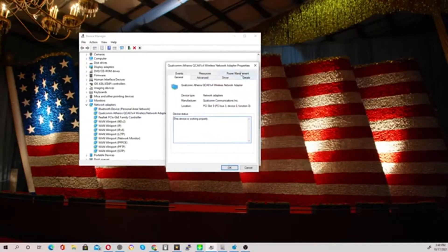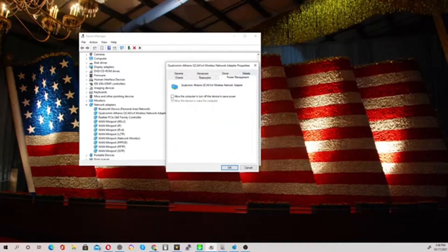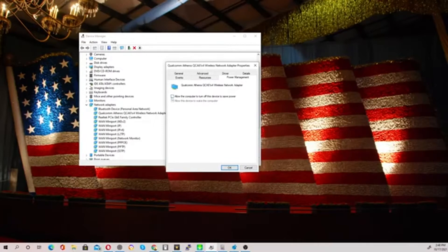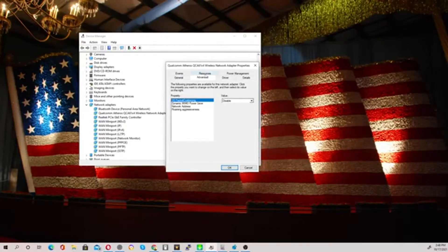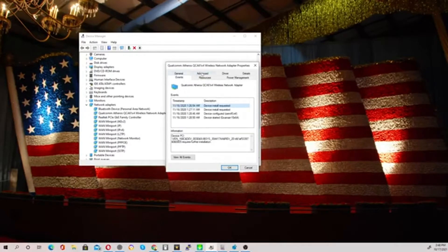Under the wireless adapter properties, go to Power Management. By default, 'Allow the computer to turn off this device to save power' is usually checked — you want to make sure you turn this off, meaning deselect it. Then go into the Advanced tab to make sure everything is up and working.